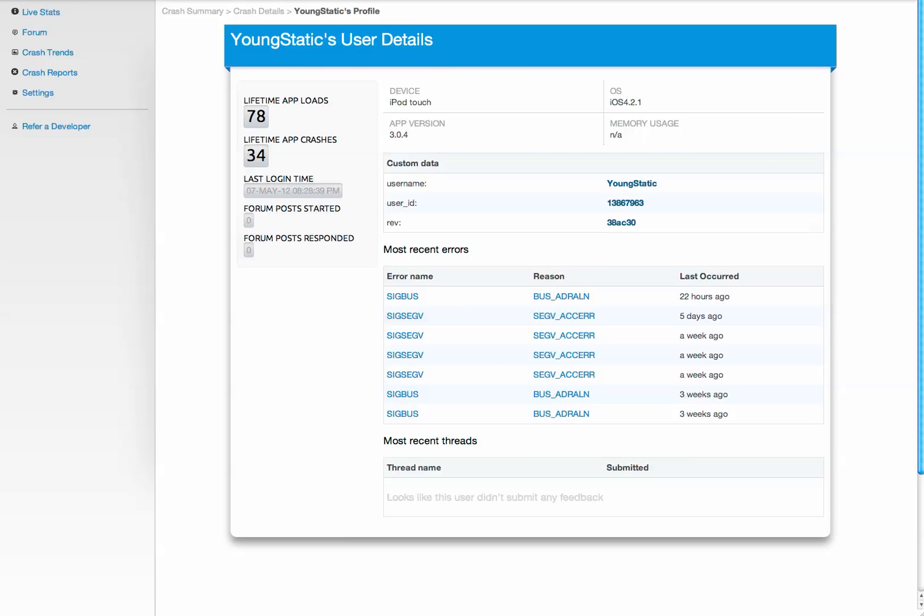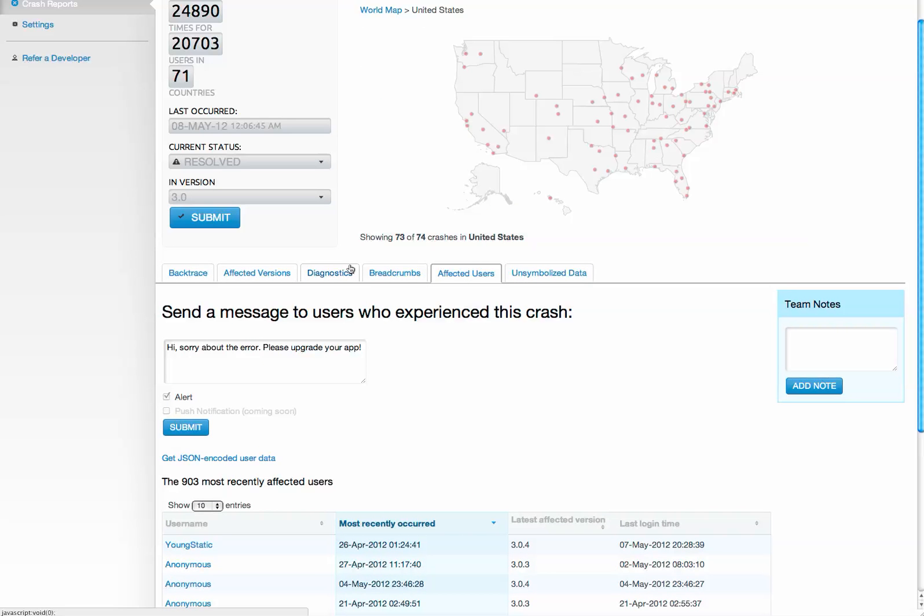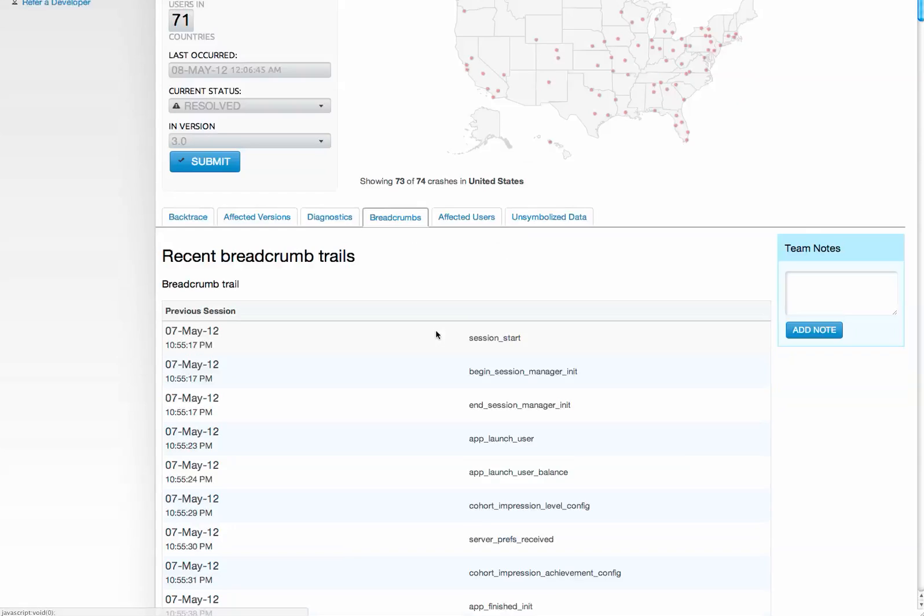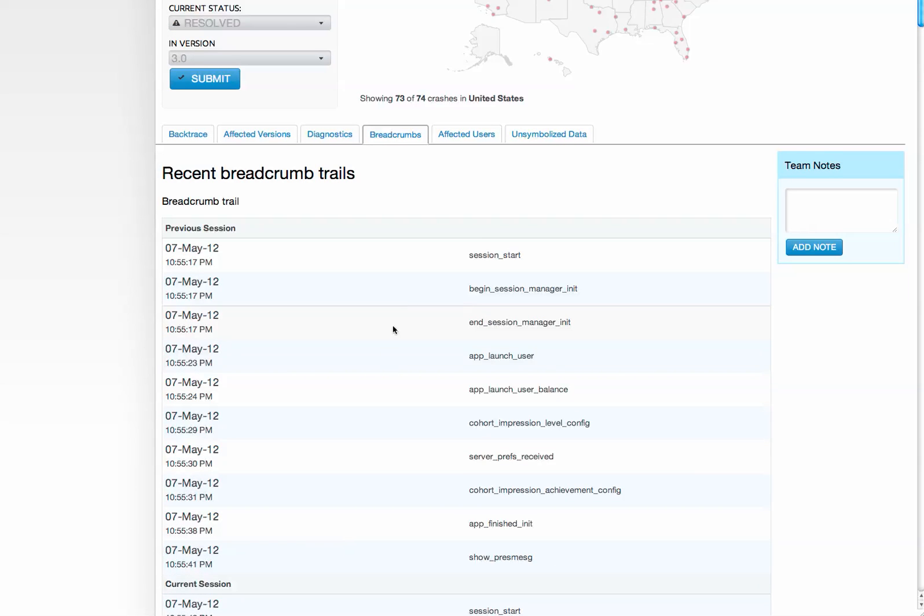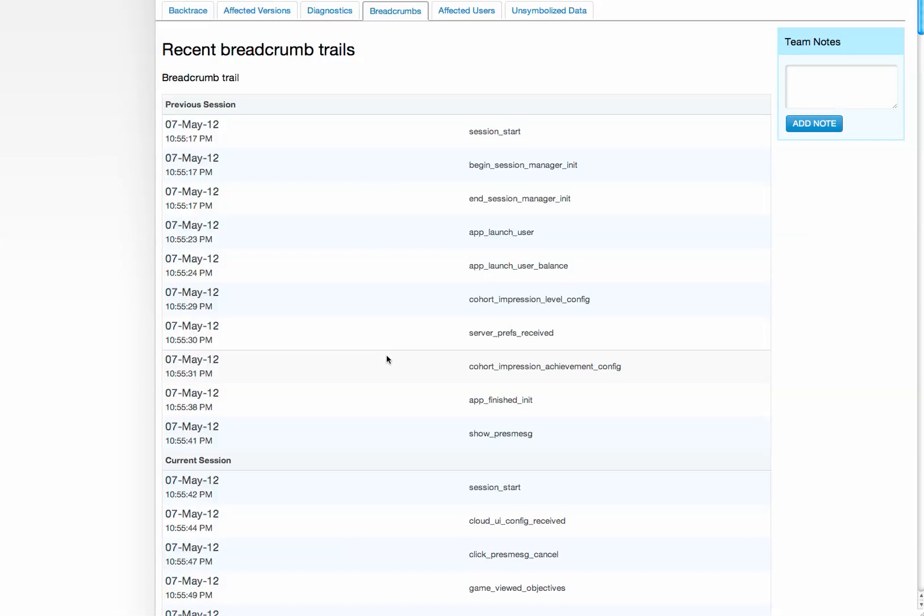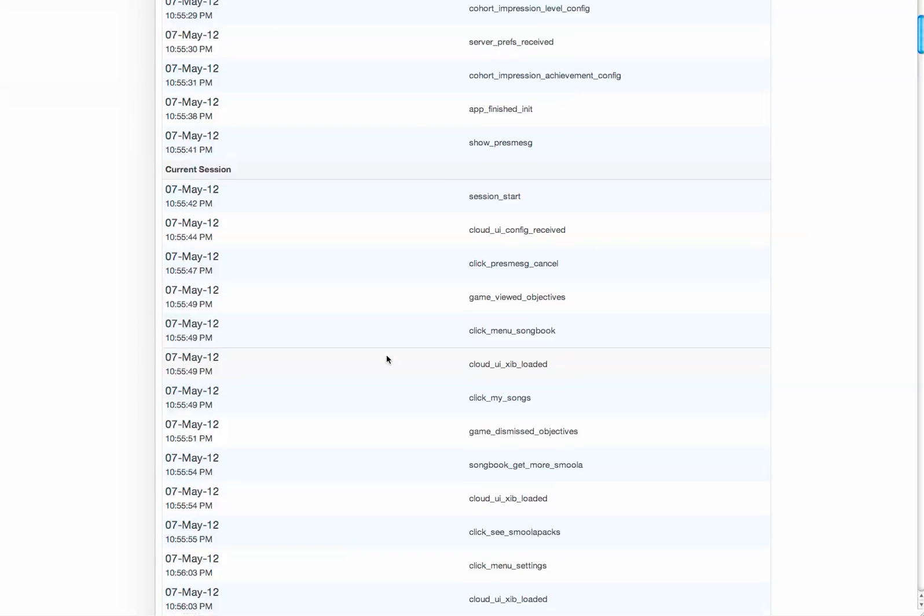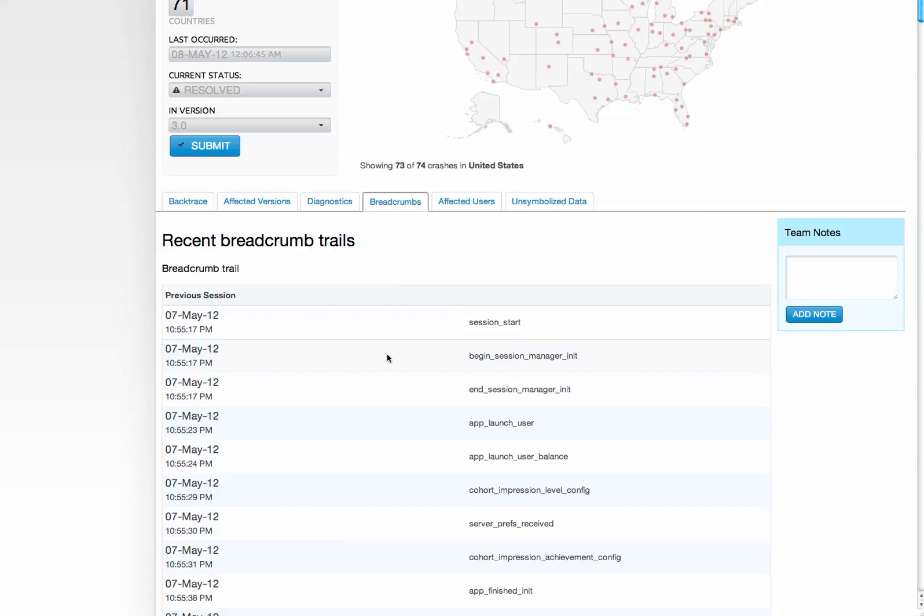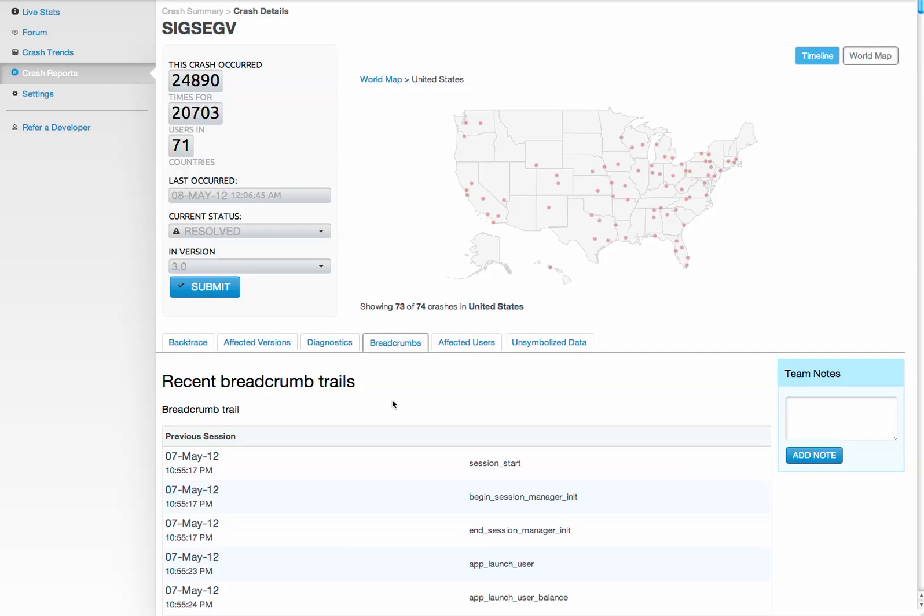On top of crash reporting, we also provide some basic event tracking with a feature we call breadcrumbs. This lets you see the last 50 actions that the user did right before the crash—which buttons they pushed, which screens they were on—and this helps you diagnose bugs that you can't figure out from the stack trace alone.